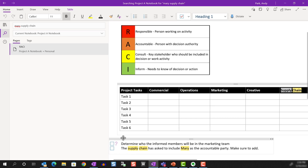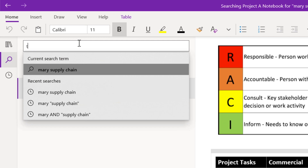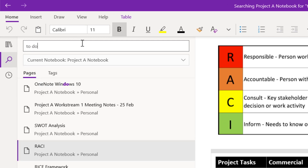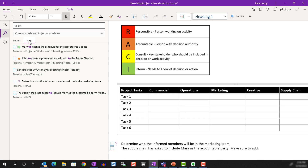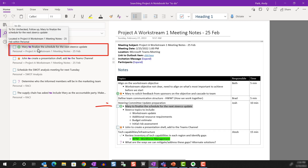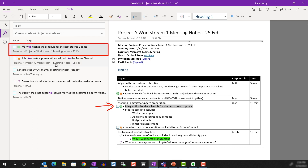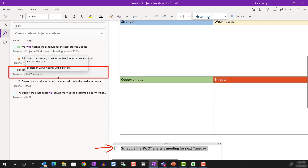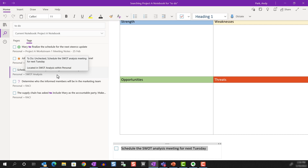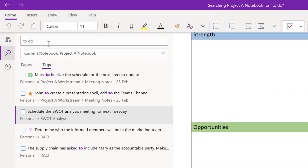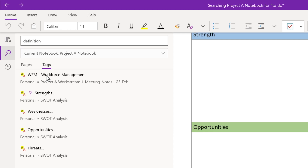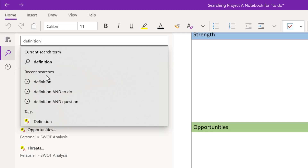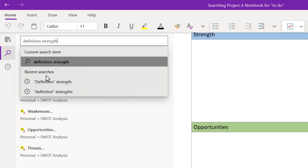Where it gets interesting is when we add tags to the search. I'm going to type 'to do' and make sure that I have the Tags tab selected, and I see a list of all of the note snippets that are tagged with to-do. If I click on one, I see the to-do items highlighted. Now, if I combine a search term with a tag — for example, I'm going to choose 'definition' as a tag — and I see all of them listed here. But if I add the search term 'strength', it narrows down the results to those that meet both criteria.